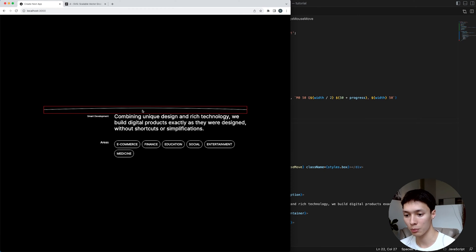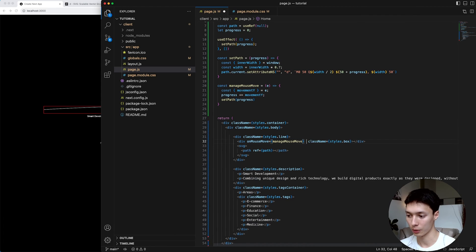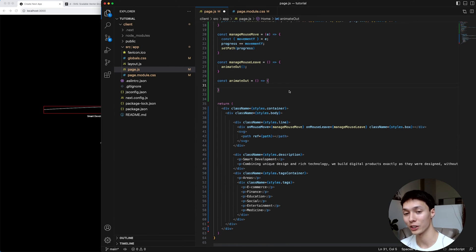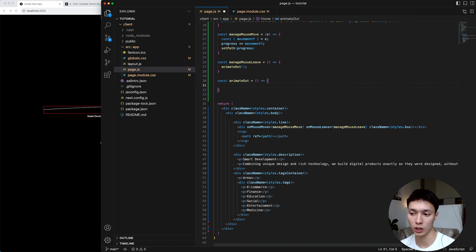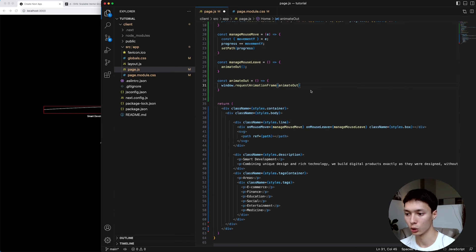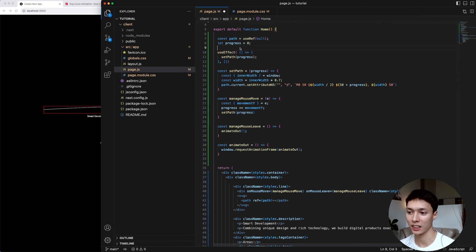Now that I'm able to curve the line, the next step is to listen for when I leave the box, and on mouse leave I'll animate the line out with a wobbly animation. I'll add a mouseleave event listener calling manageMouseLeave, which calls an animateOut function. This animateOut is the core of the tutorial — it uses the sine function, linear interpolation, and recursion. The first thing is to make it recursive using requestAnimationFrame of itself. Then I'll create a time value initialized to zero and continually increment it inside the animation loop by 0.2, which controls the animation speed.